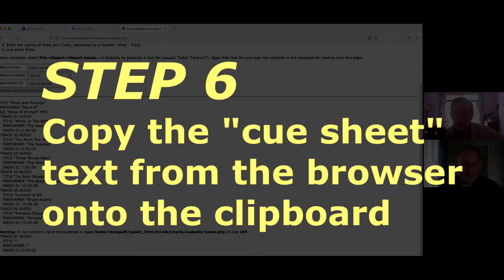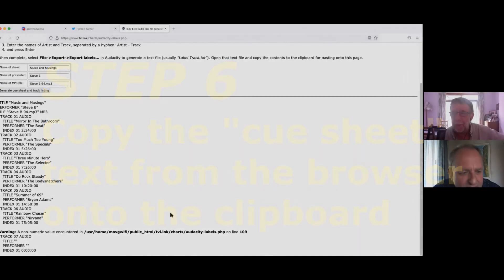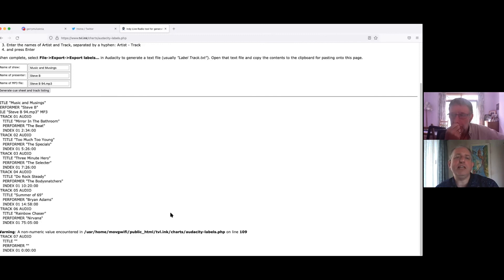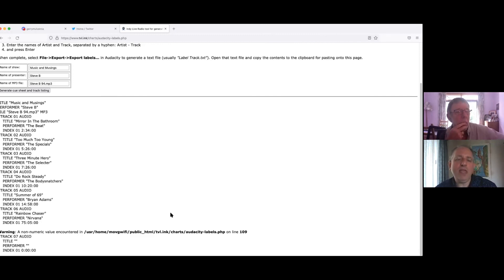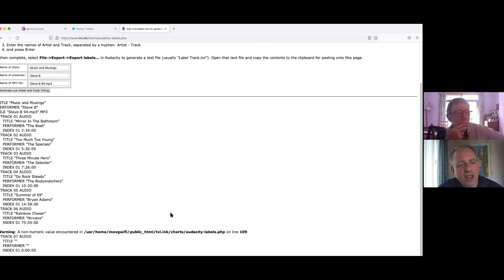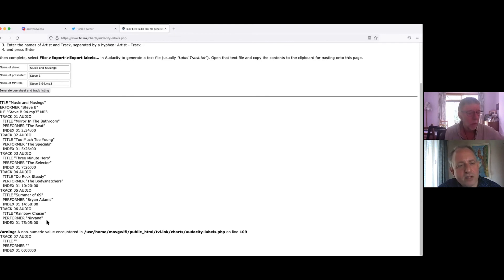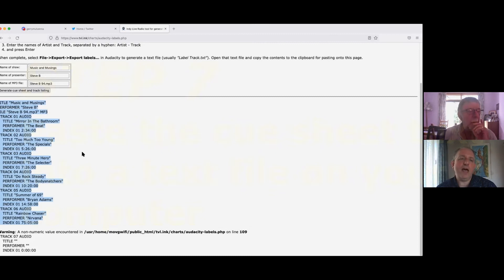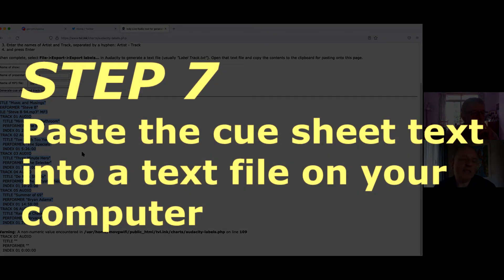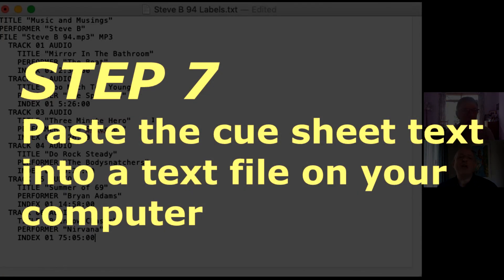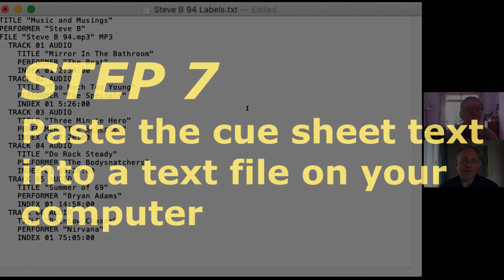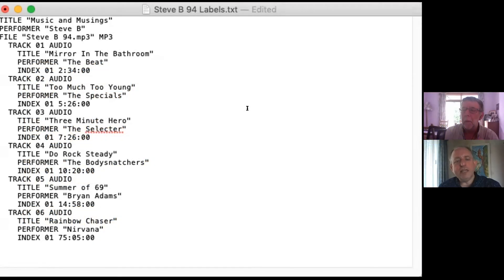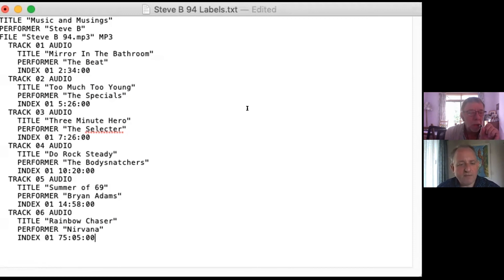And now do I have to save that? At the minute, there's no saving. So it's just presented you on the screen with the cue sheet text. So you could copy by selecting that on the screen. Do you know from title down to the end of track six information? Yeah. So copy that. Copy that and then paste it into a file on your computer. So I've now pasted the cue information into that. Lovely. So you can see Nirvana has come in at 75 minutes. Yeah. Which is fine. Five seconds. It all looks fine.